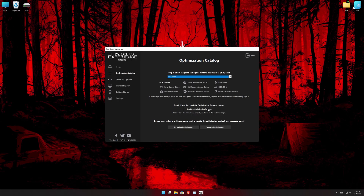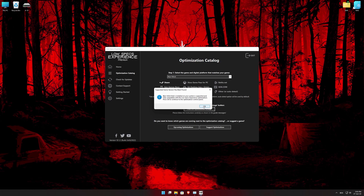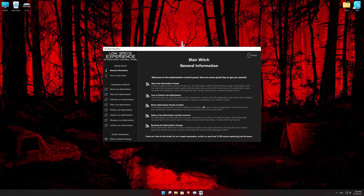Once that is done, press load the optimization package. Low Specs Experience will now automatically check if the game version currently installed is supported by this optimization. If it is, press OK and the optimization control panel will load.